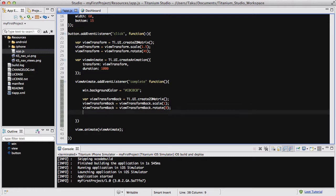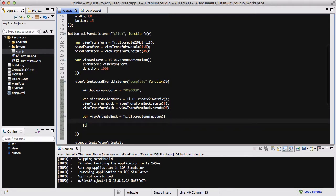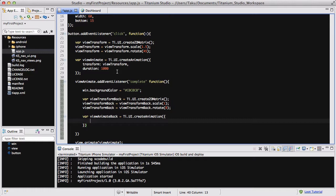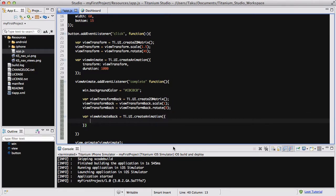We're creating another animation, so var viewAnimateBack equals Ti.UI.createAnimation. What we're doing is replicating what we wrote to animate our red box to that state, which is scale 1.5 and rotate 45, but in the opposite way. When we want to put it back, we're going to say scale to 1 and rotate to 0.